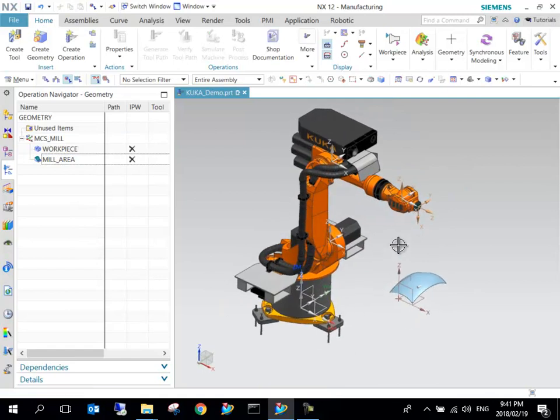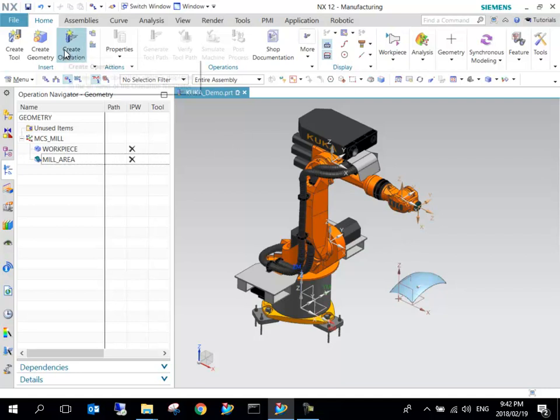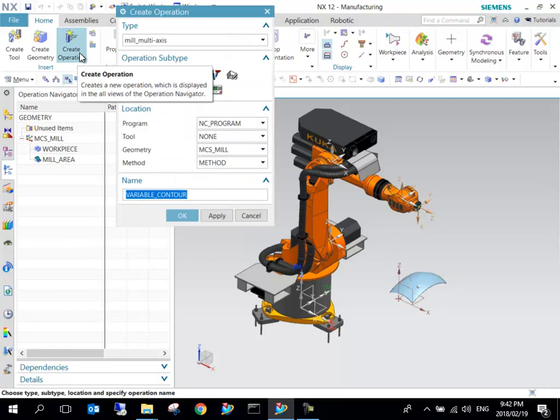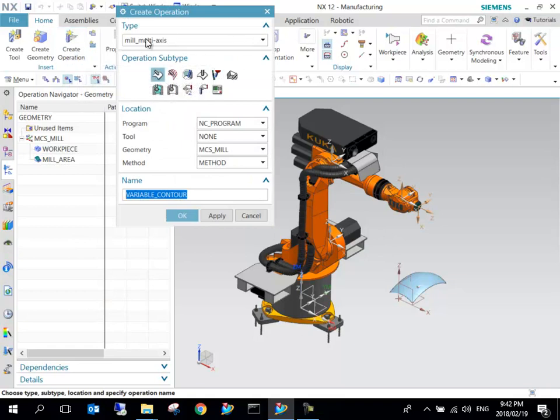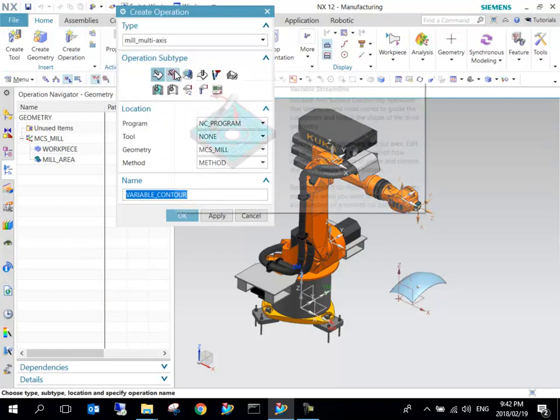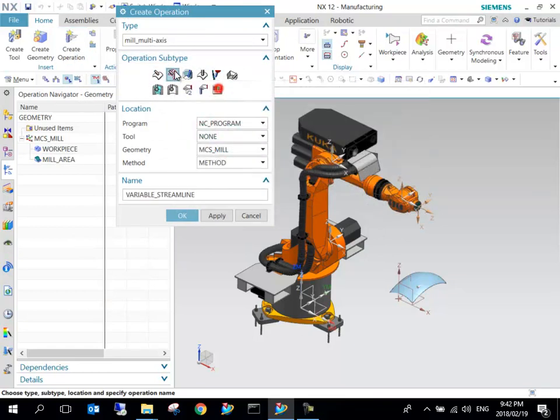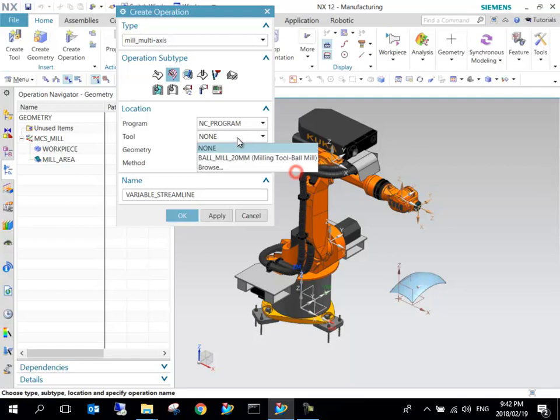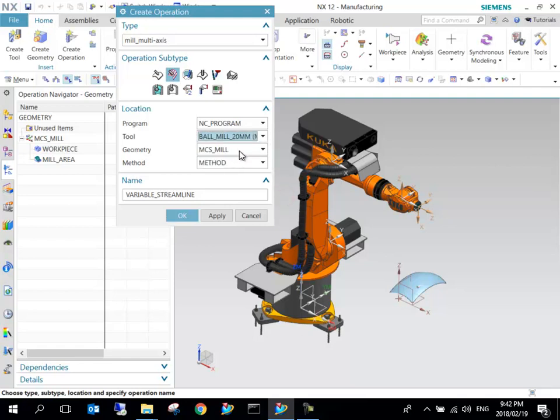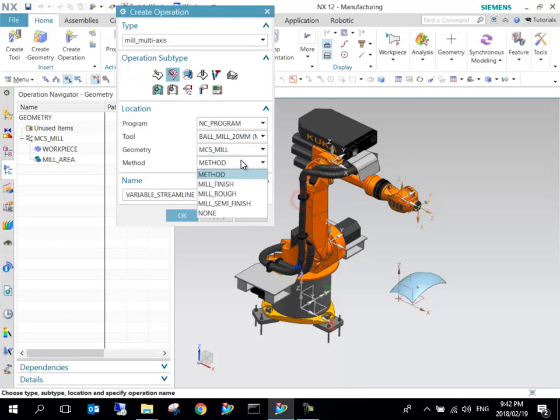The programming of this robot is very similar to what you would do for 5-axis milling. We're going to create an operation, Mill Multi-Axis, and we can use Variable Streamline, quite a nifty tool. Which program should it sit in? We can leave it NC Program. We want to use the ball mill.